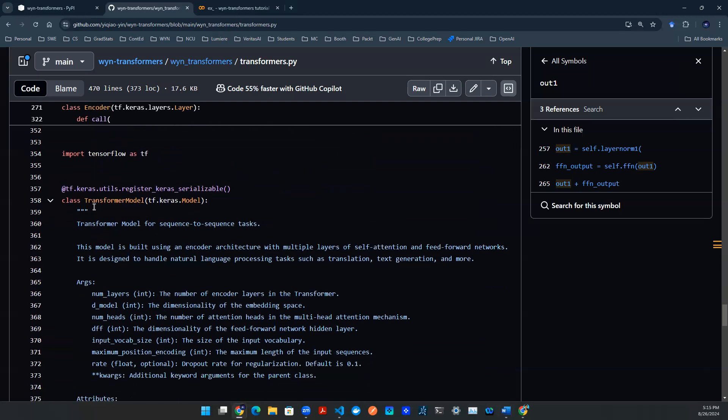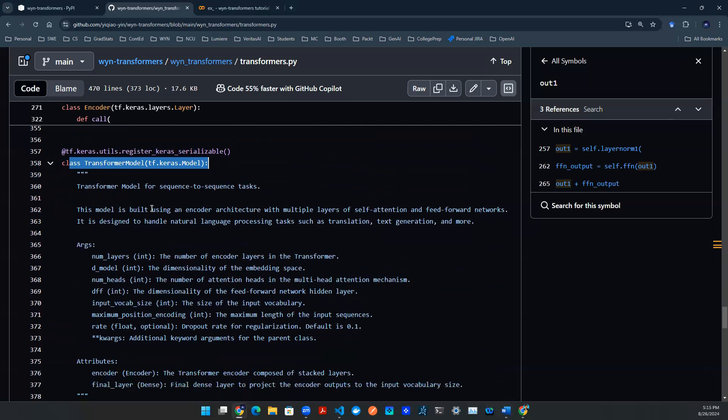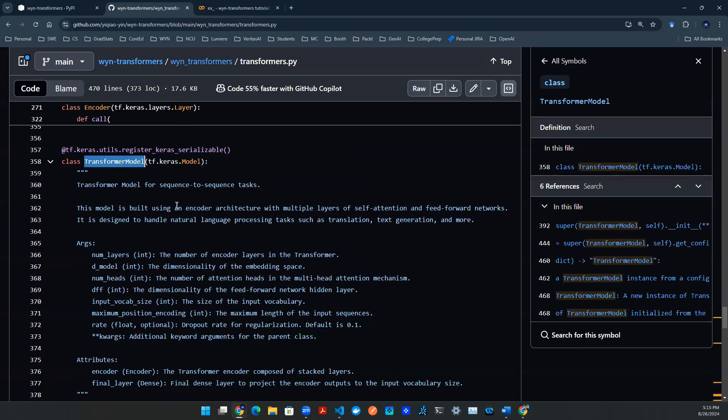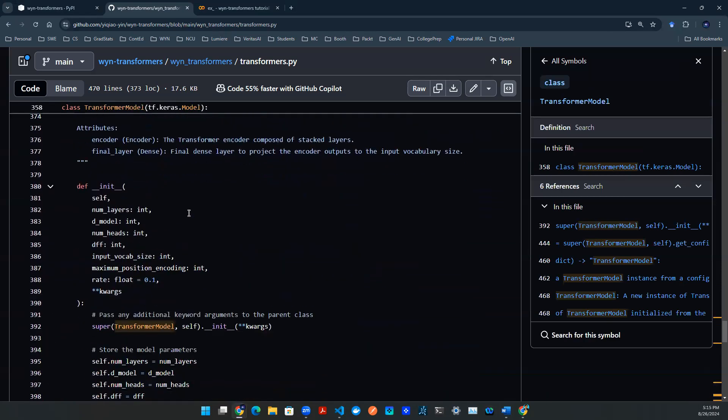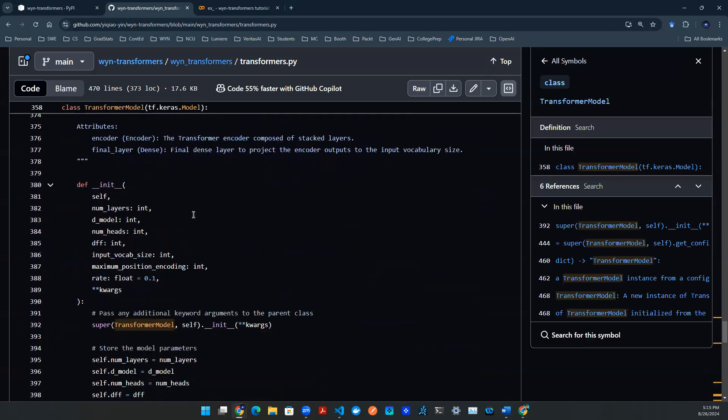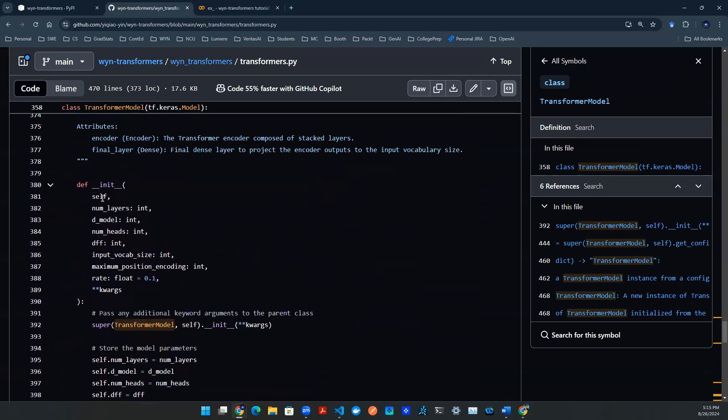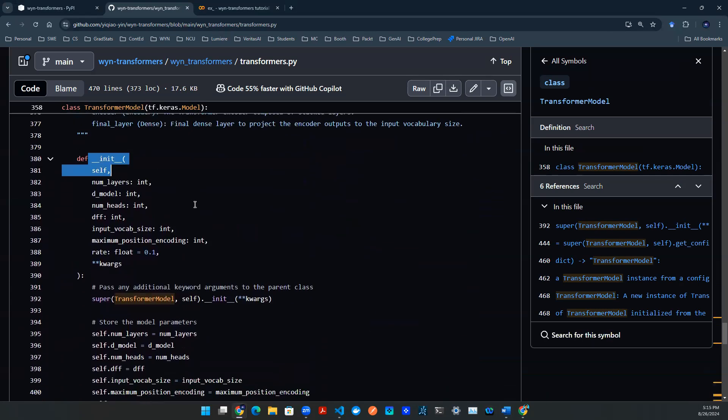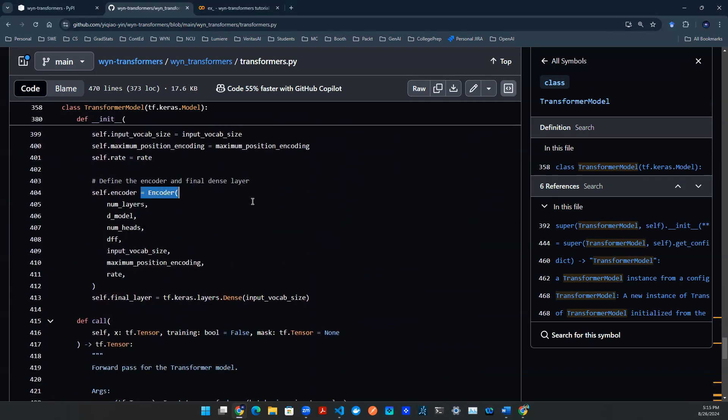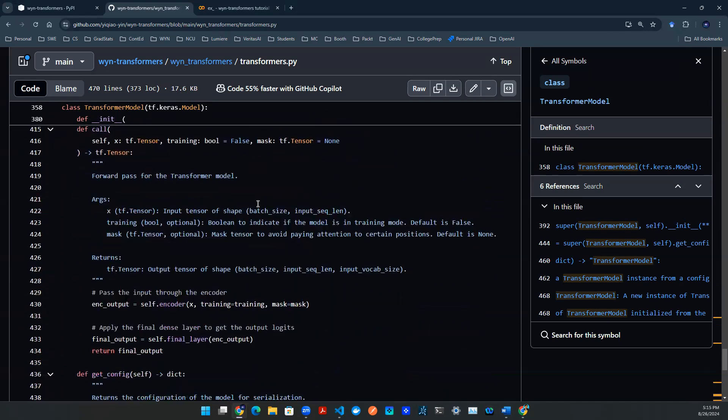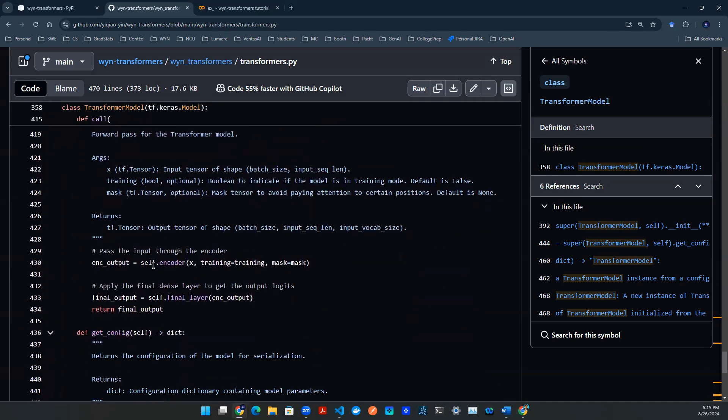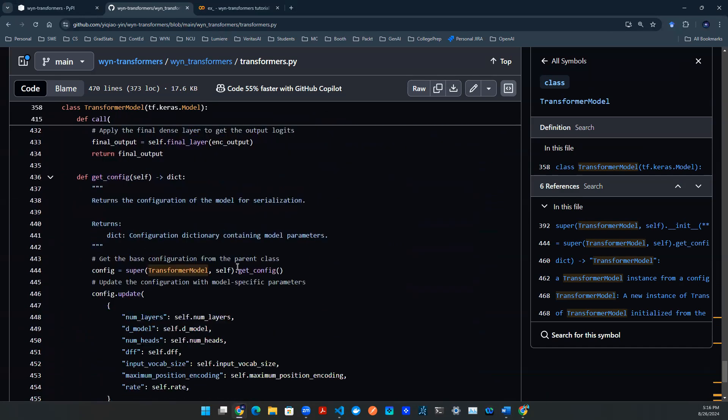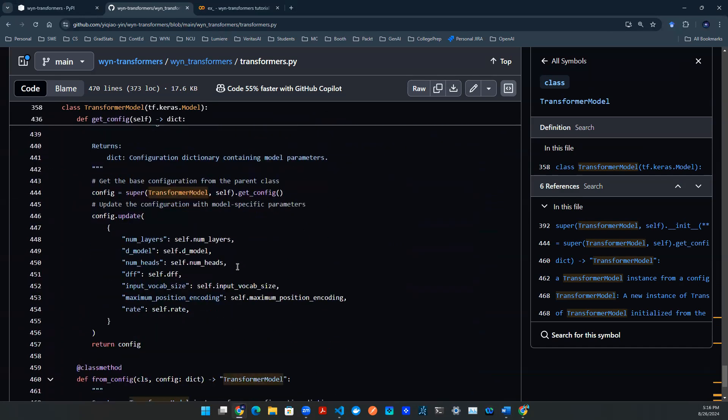The last component is the transformer model. You build a transformer model by defining this class object. And in this class object, we're going to call everything above. So it's a sequence to sequence task, meaning that there's a sentence coming in and a sentence going out. And in the middle of this transformer model, I want to give you guys full transparency. So we have all the initialization. And in the initialization, we're going to call the encoder object. And then once that's done, in the end, we're going to put the encoder together and then return the output.